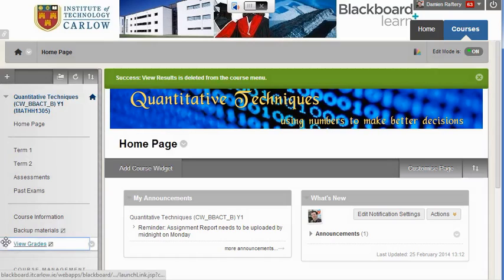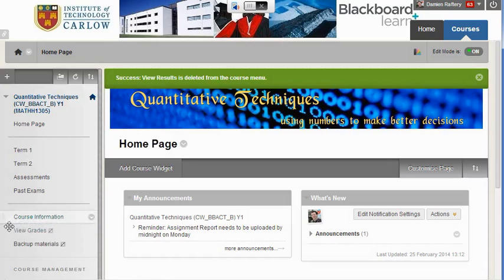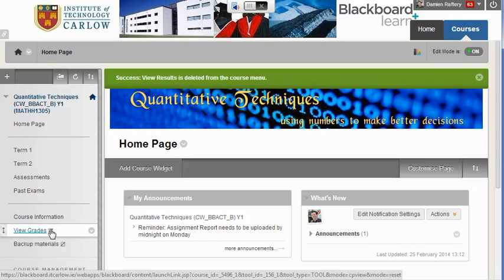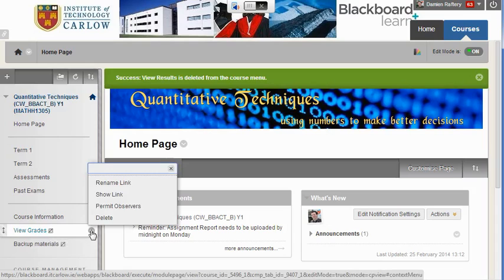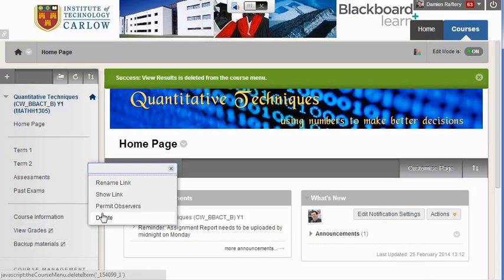I'm going to drag it up so that it's directly under course information. At the moment the box means it's not visible to students — it's hidden — so I'm going to make it visible by clicking on Show Link.